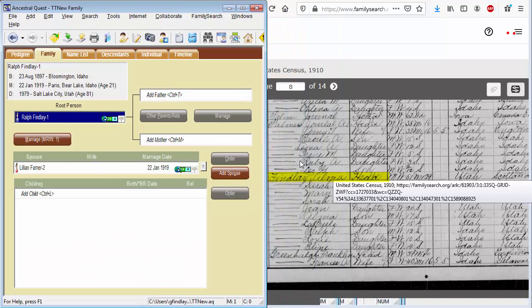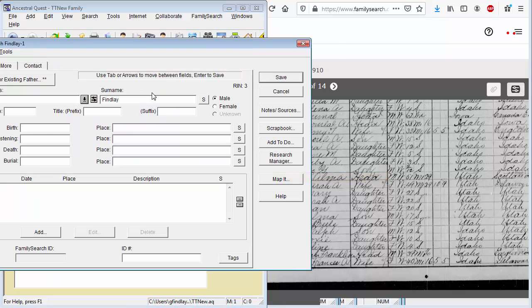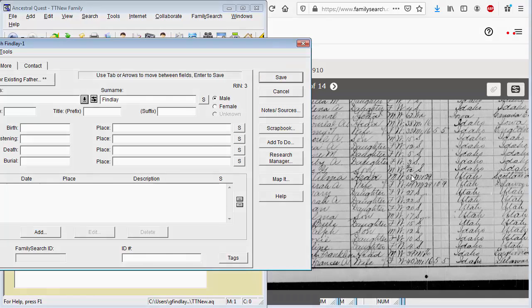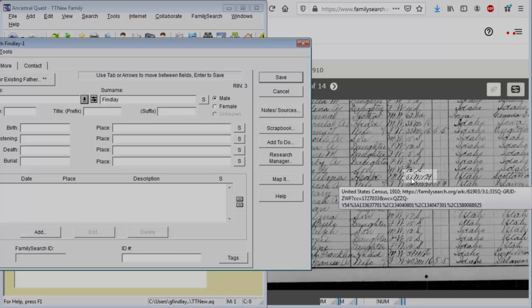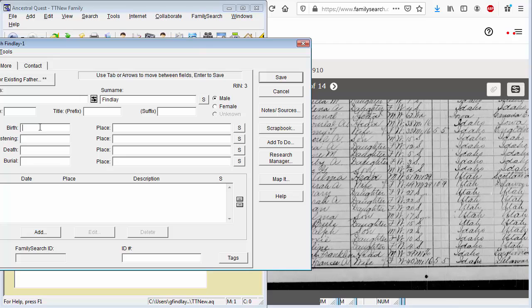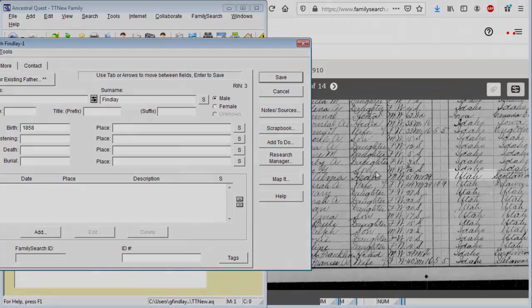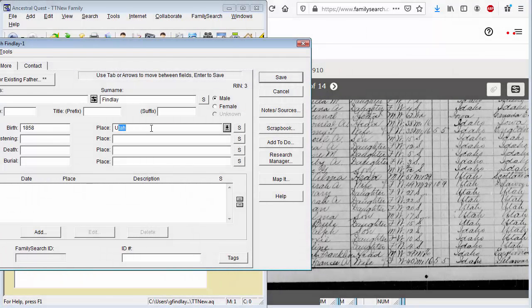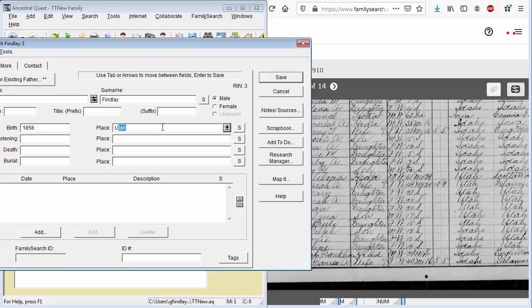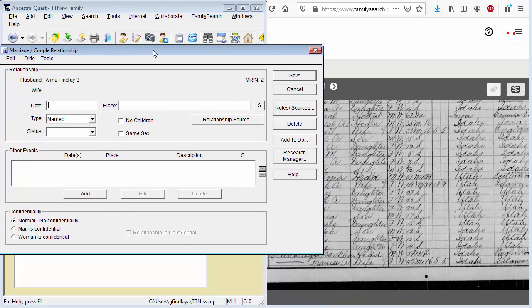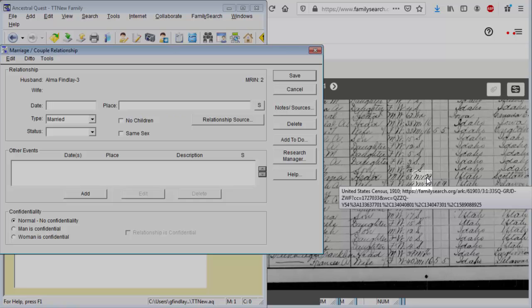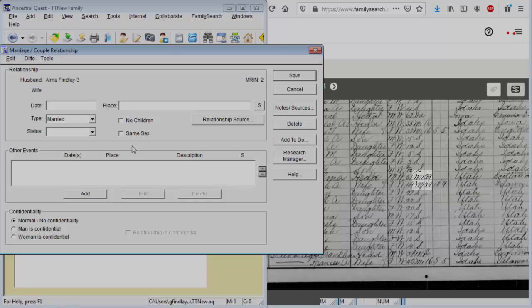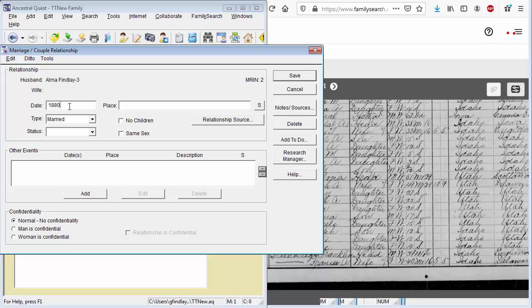Alright, so the father is Alma. So I can say add father, Alma. And it says at the time of the census he was 51 years old. That would make him born roughly 1858. And where? It says he was born in Utah. And that's all the information we can get from him. As to the marriage record, it says that he had been married 29 years. That would put the marriage at roughly 1880. And we don't know where.